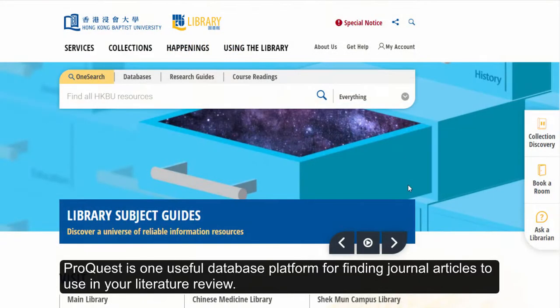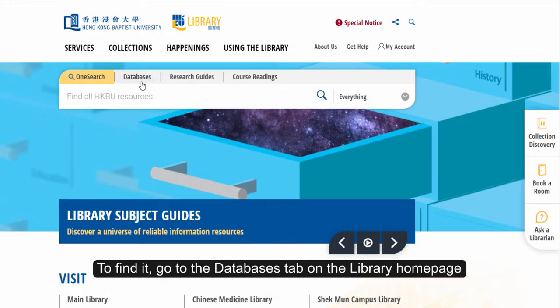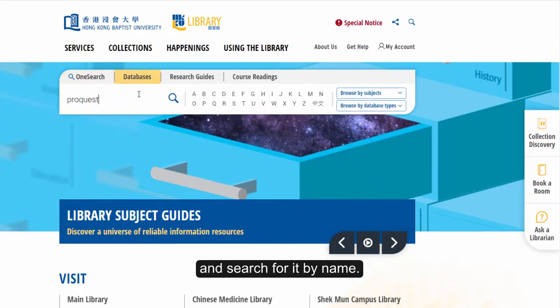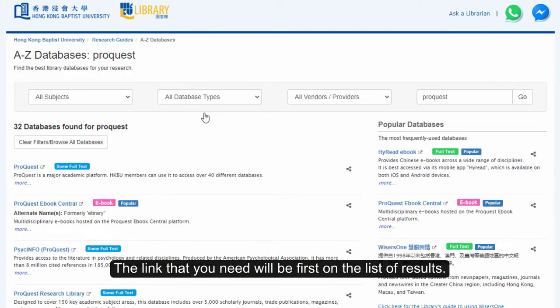ProQuest is one useful database platform for finding journal articles to use in your literature review. To find it, go to the databases tab on the library homepage and search for it by name. The link that you need will be first on the list of results.